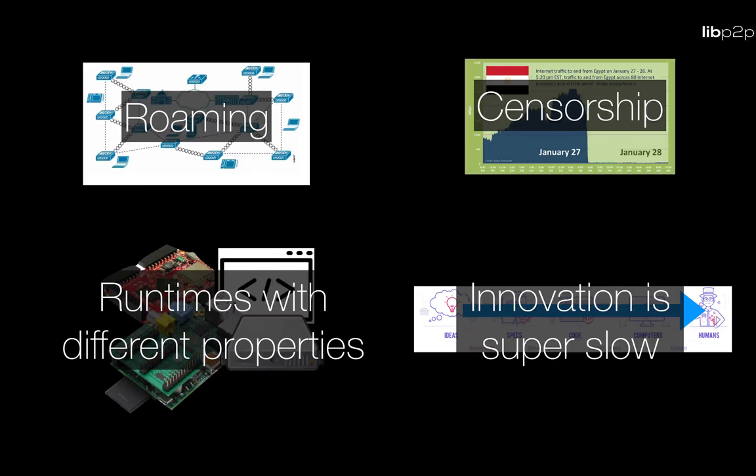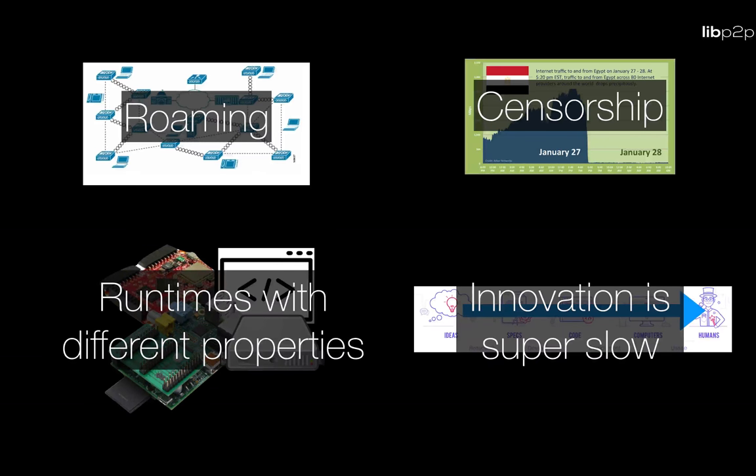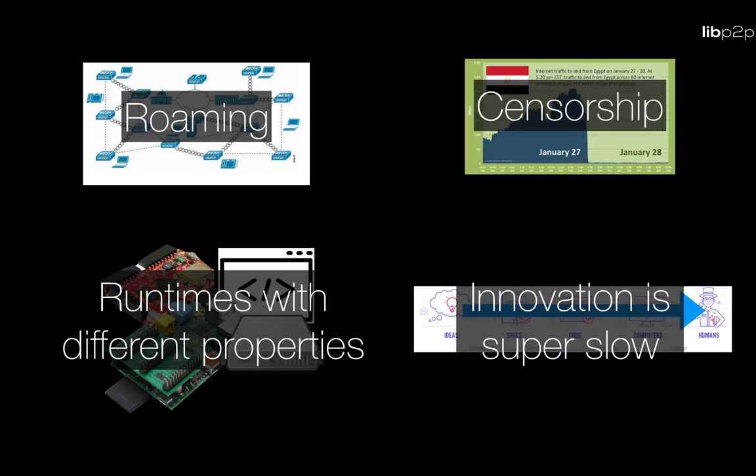The fact that there are governments that can completely shut down the internet for entire countries and lots of devices with very different connectivity properties forcing developers to work really hard around their limitations to get connected with each other and a lot of times they are just simply not able to.